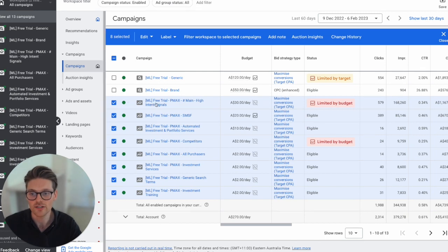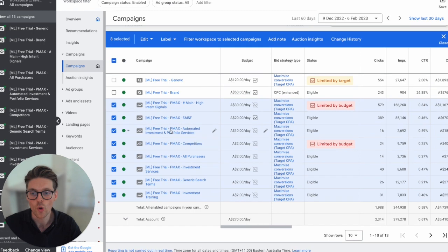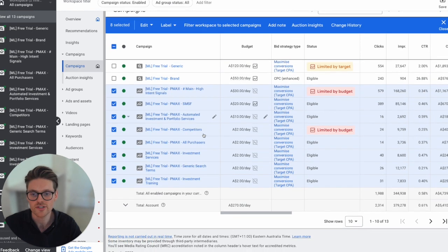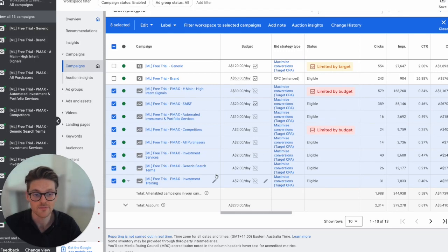For this client, you can see here I've got high intent signals, self-managed super funds, automated investment and portfolio services, competitors, all purchases, people interested in investment services, generic search terms, and investment training.